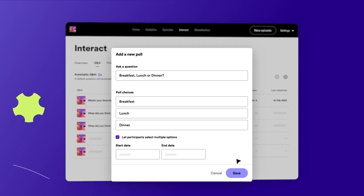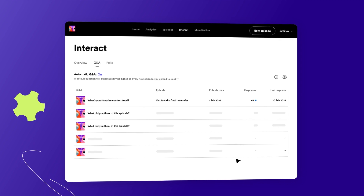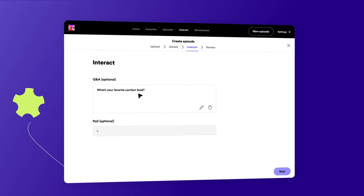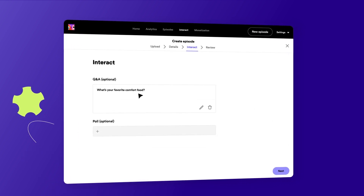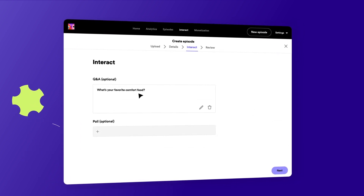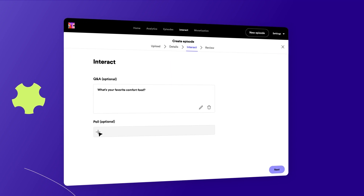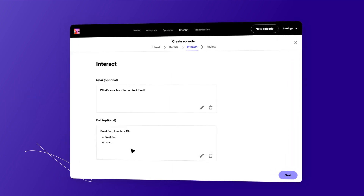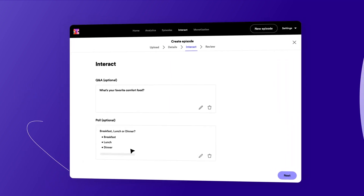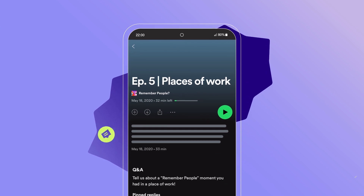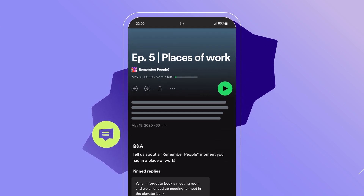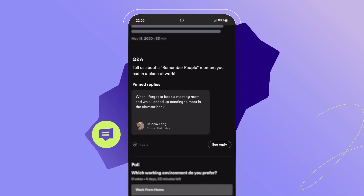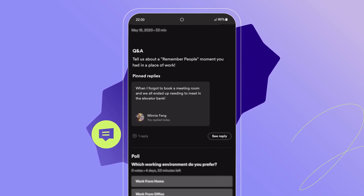For shows hosted with Spotify, you can also create a Q&A or poll when uploading a new episode. During the Interact section, you'll be able to add a Q&A, poll, or both. Your Q&A and polls show up for listeners on Spotify once they're published, and listeners can interact directly